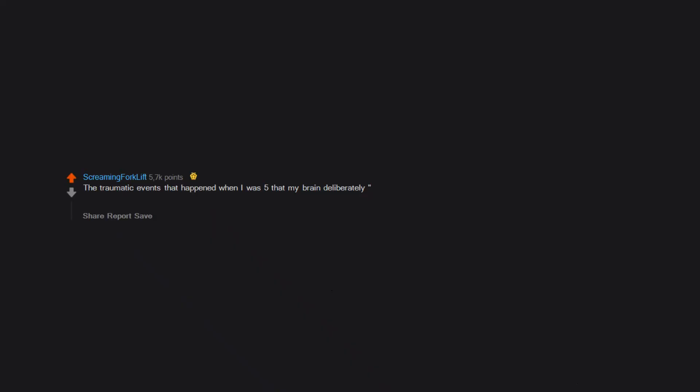The traumatic events that happened when I was 5 that my brain deliberately forgot until recently because it's just bad. Edit: wow, thank you so much for all the support. I never expected in a million years that so many people would be so kind. Thank you.